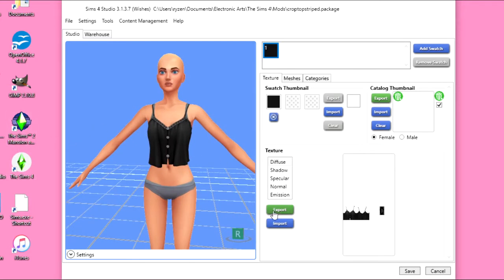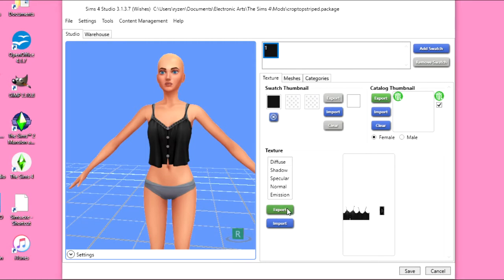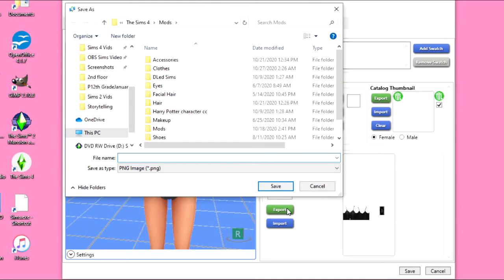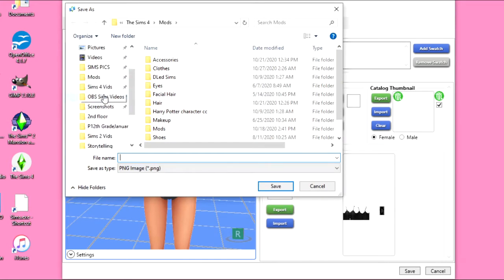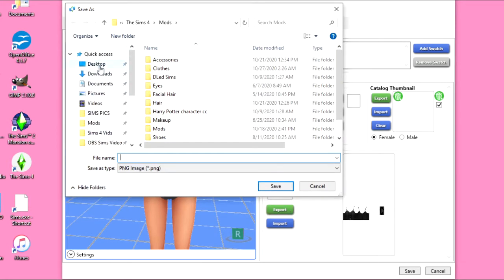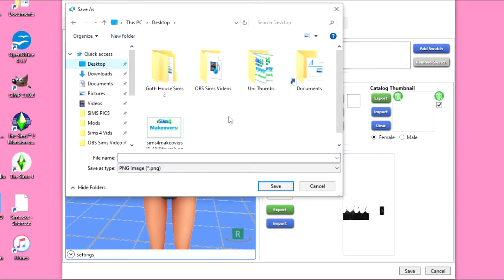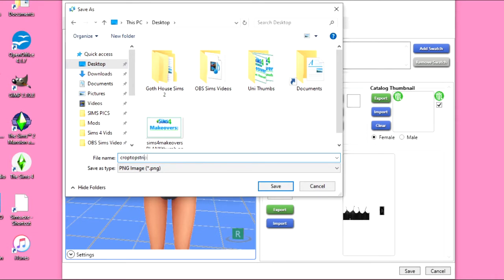We're going to click export. And it's going to export this image here, which we will be recoloring. And I don't want to export this to my mods folder. I'm just going to export it to my desktop, because that's the easiest place for me to find it. I'm just going to basically name it the same thing. It doesn't have to be the same name, it doesn't matter. I'm just going to save it there.